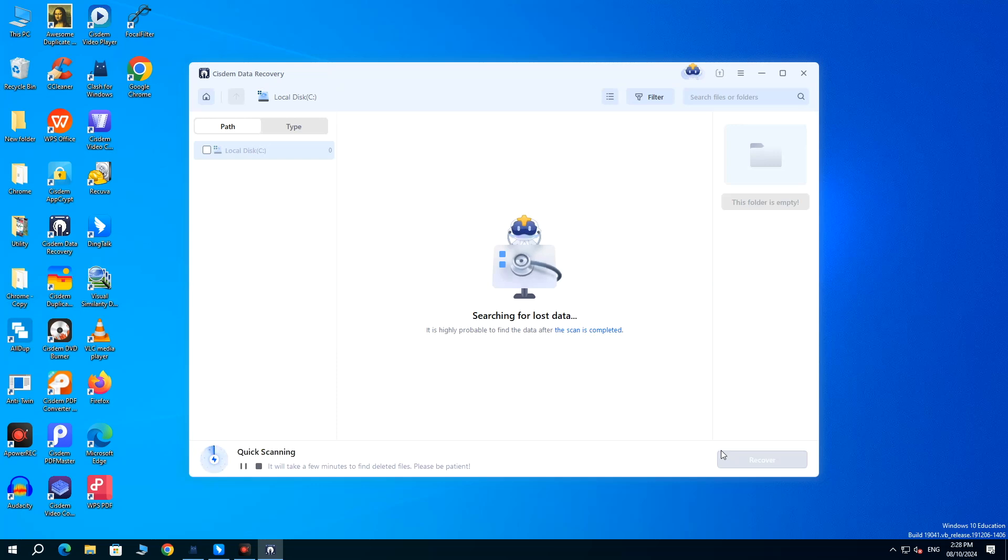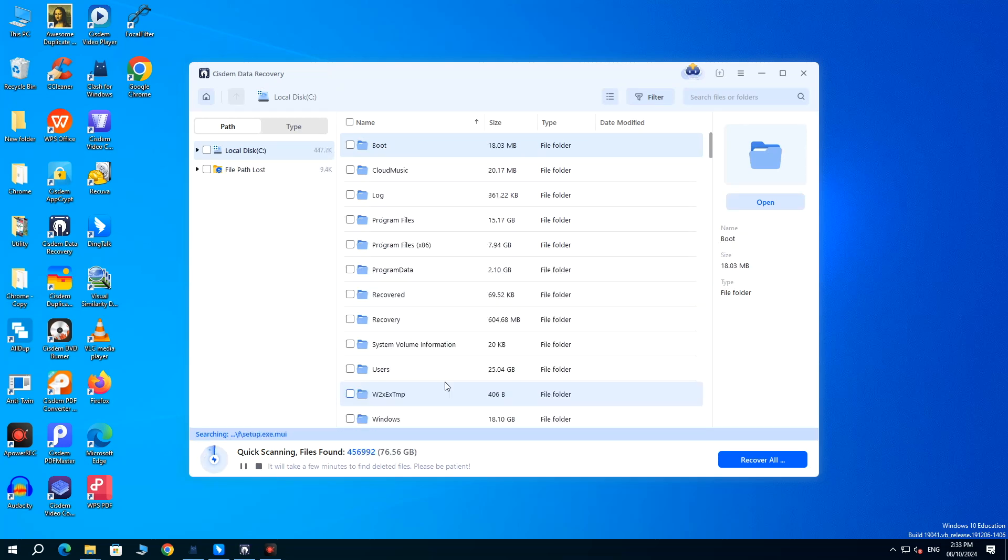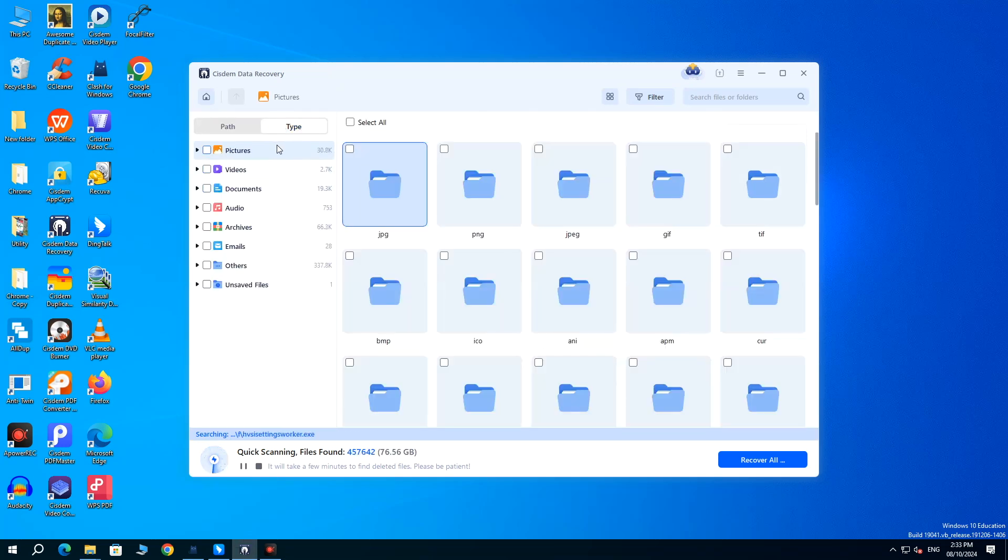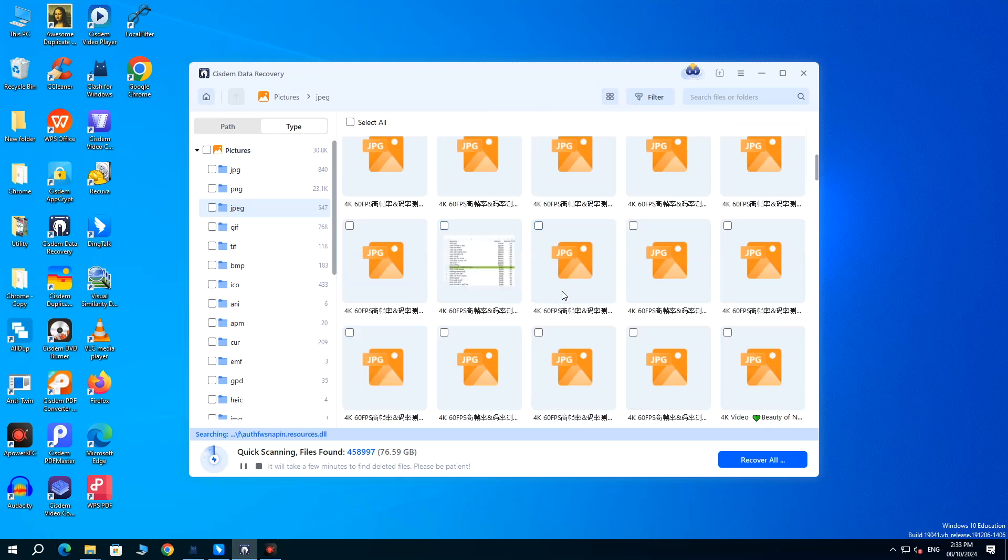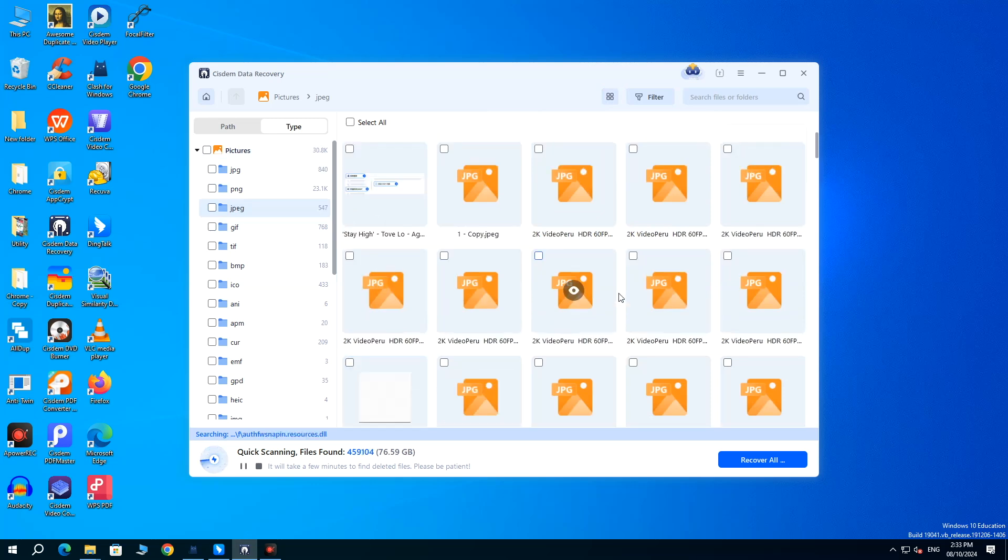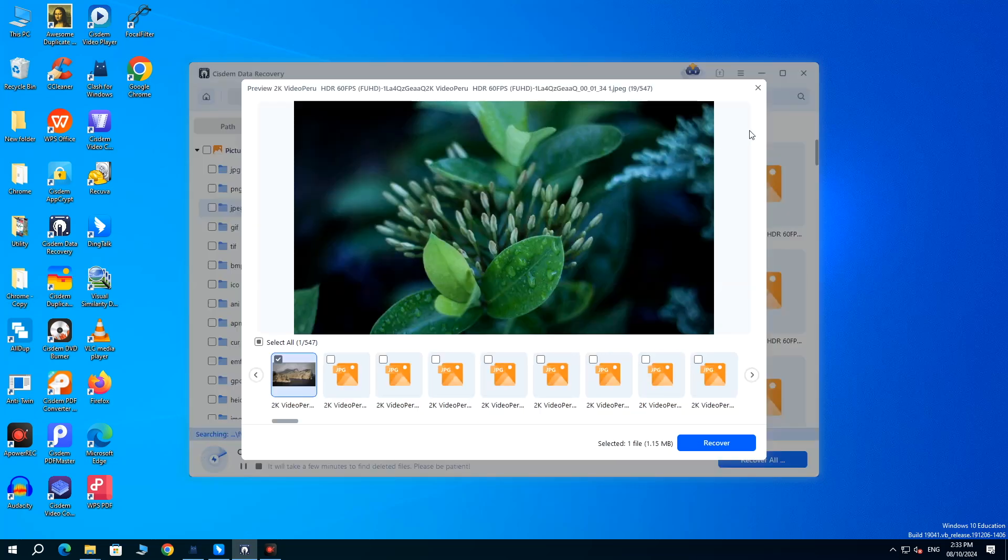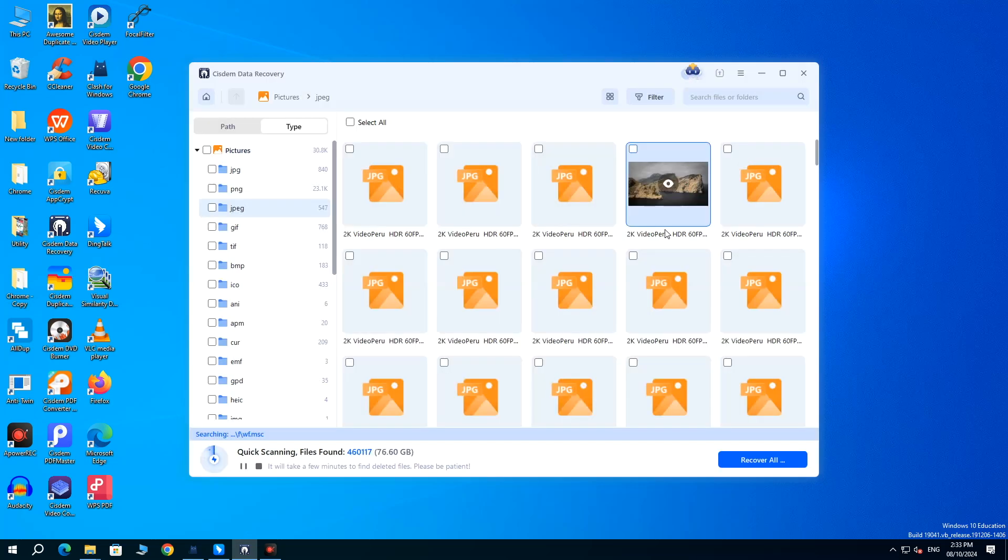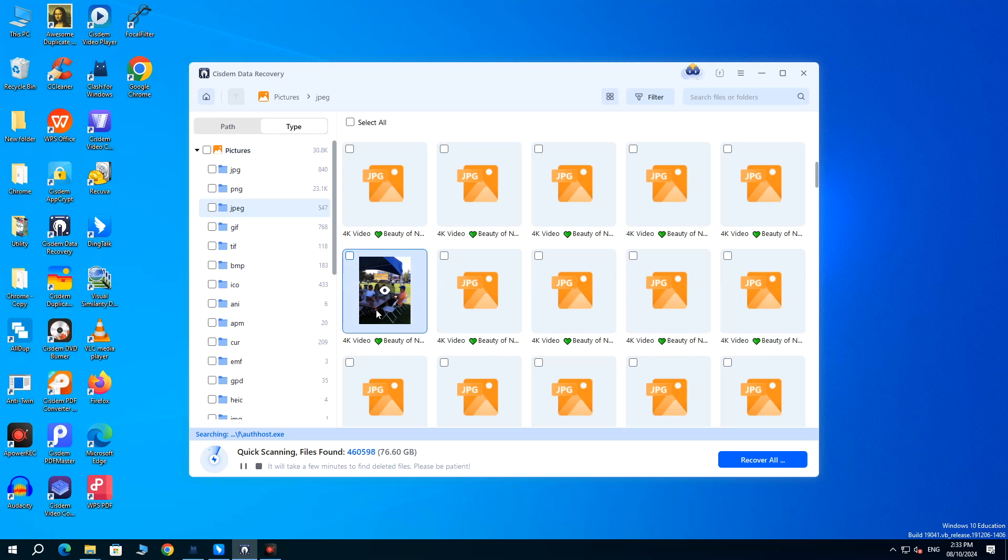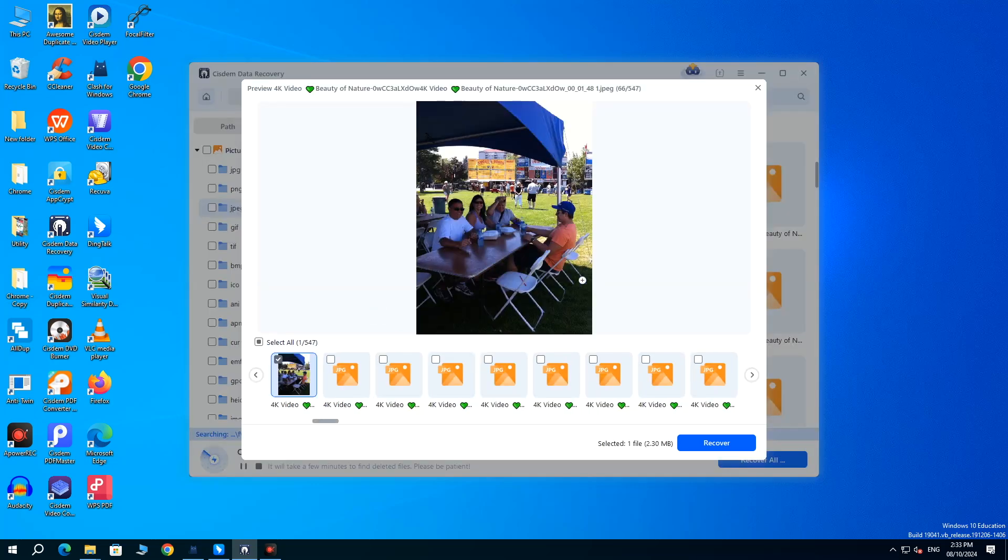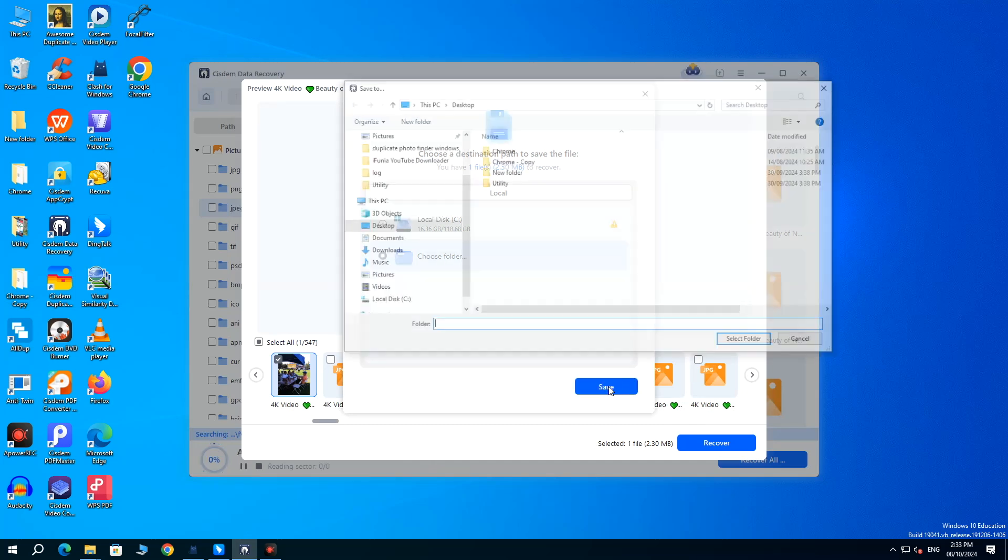Wait for SYSTEM to scan the selected location. Find the files you want to recover. Select them and click Recover, to restore the deleted files back.